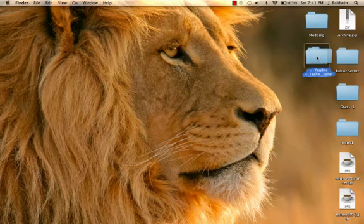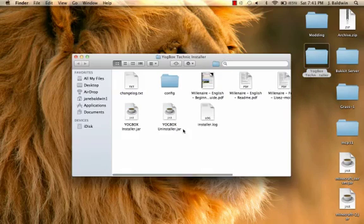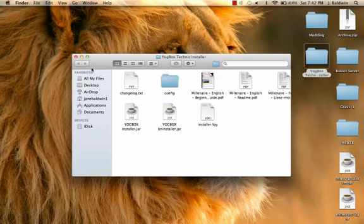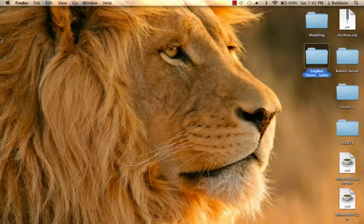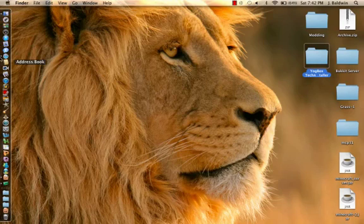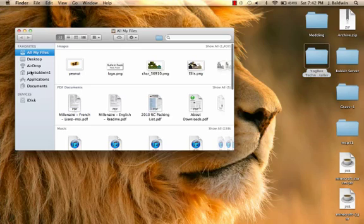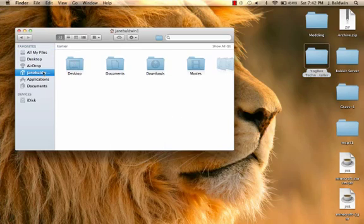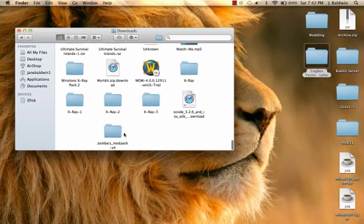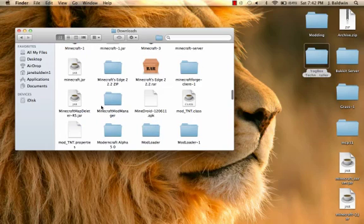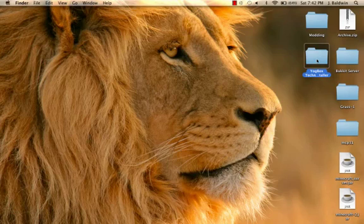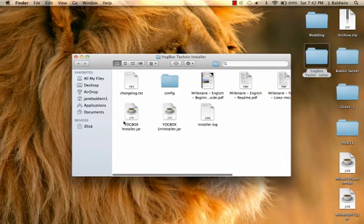Now you're going to go into your Yogbox technical installer folder. You don't really need any of this stuff, the millionaire stuff, the config or the install log. It doesn't really matter. I'm just going to make sure I have the newest version of my Yogbox installer. I believe that is the version.